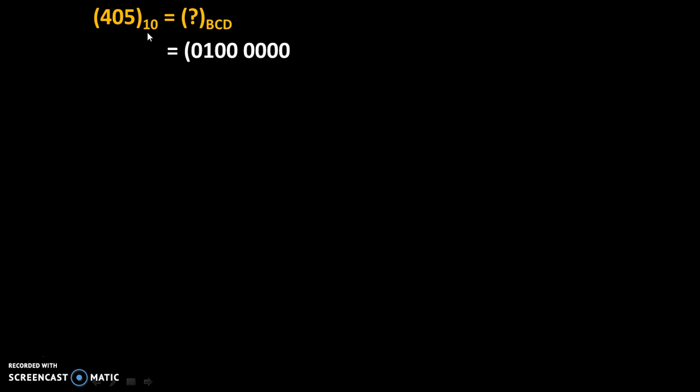Therefore, 405 to the base 10 is equal to 0100, 0000, 0101 to the base BCD.